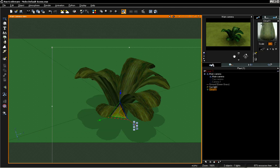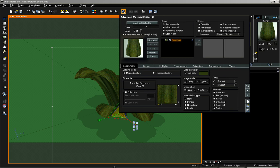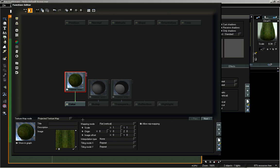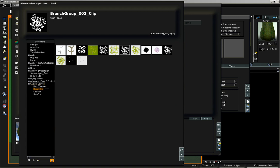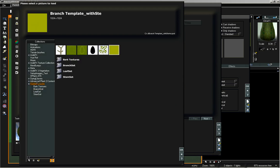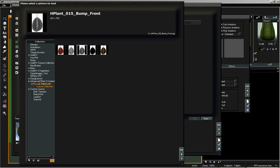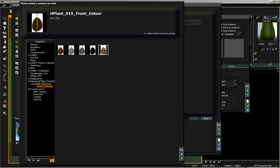We're going to move over to our second material, which is the leaf, and I'm going to rename this 'custom leaf.' Now we are going to edit our function and load in the image maps. I'll double-click and select one of the leaves available within the double-sided leaf folder of the content directory. These are from the leaves collection — we're going to select H plant 15 front and color, which is the front of our leaf. You notice it's upside down, and that is because leaves within the viewer when working on plants are normally upside down for the stem, so we can use them as-is without rotating. I did modify that part of the leaves collection just to adjust that image.